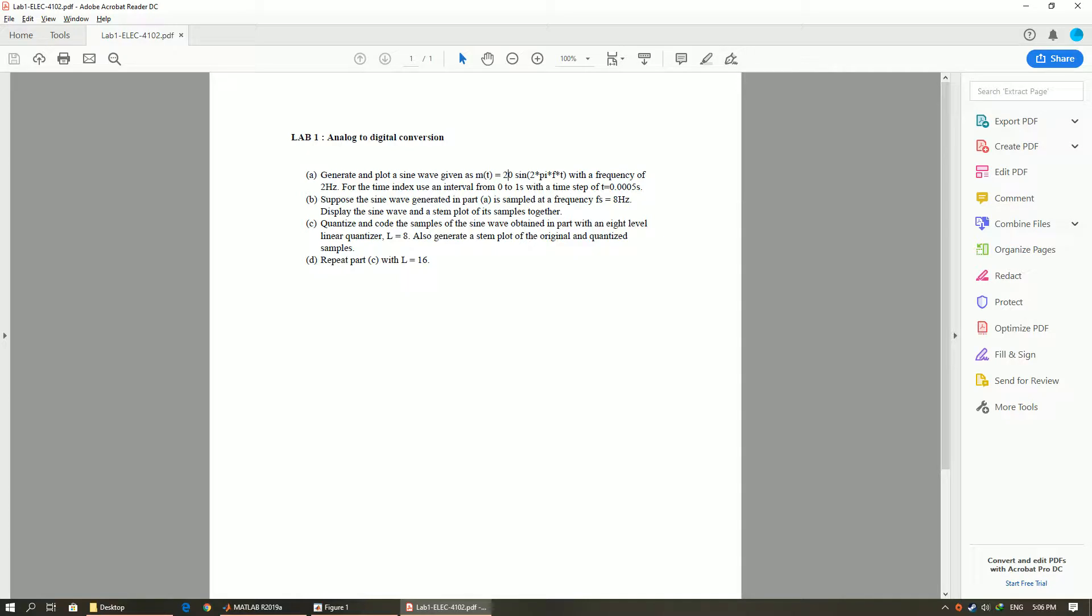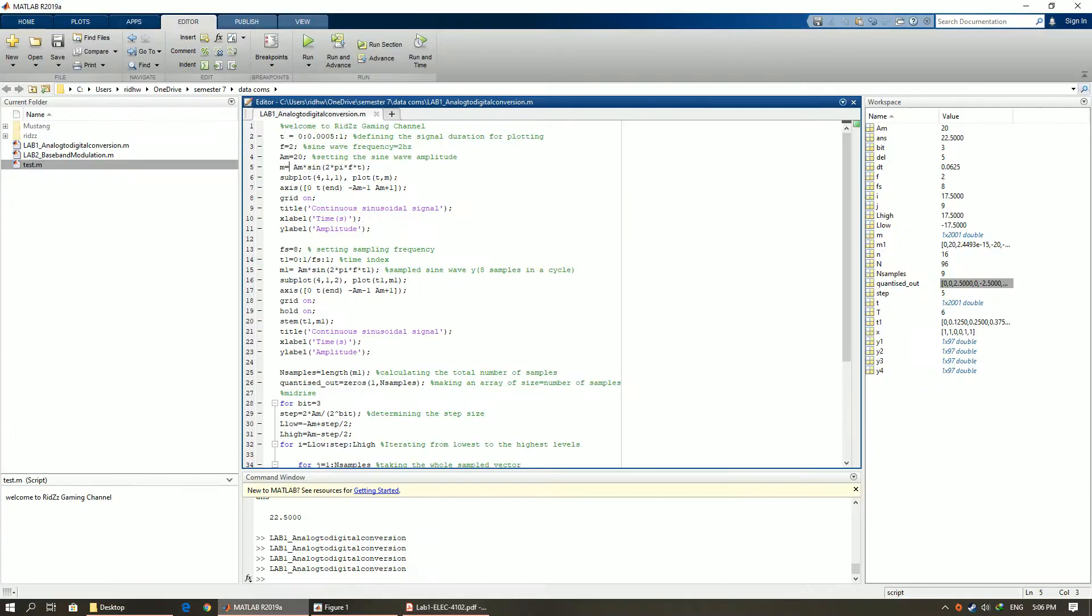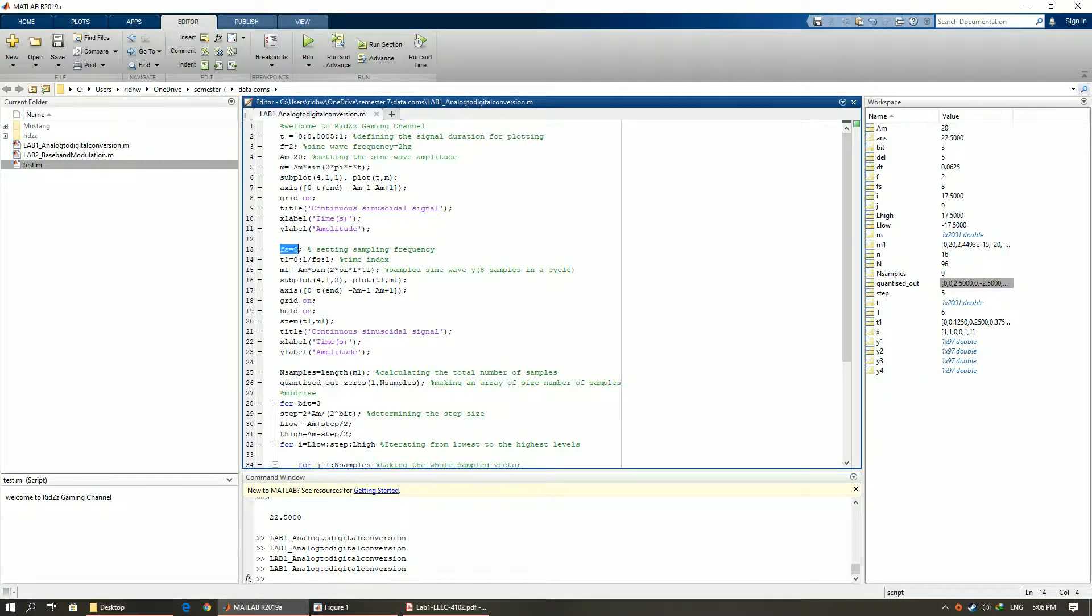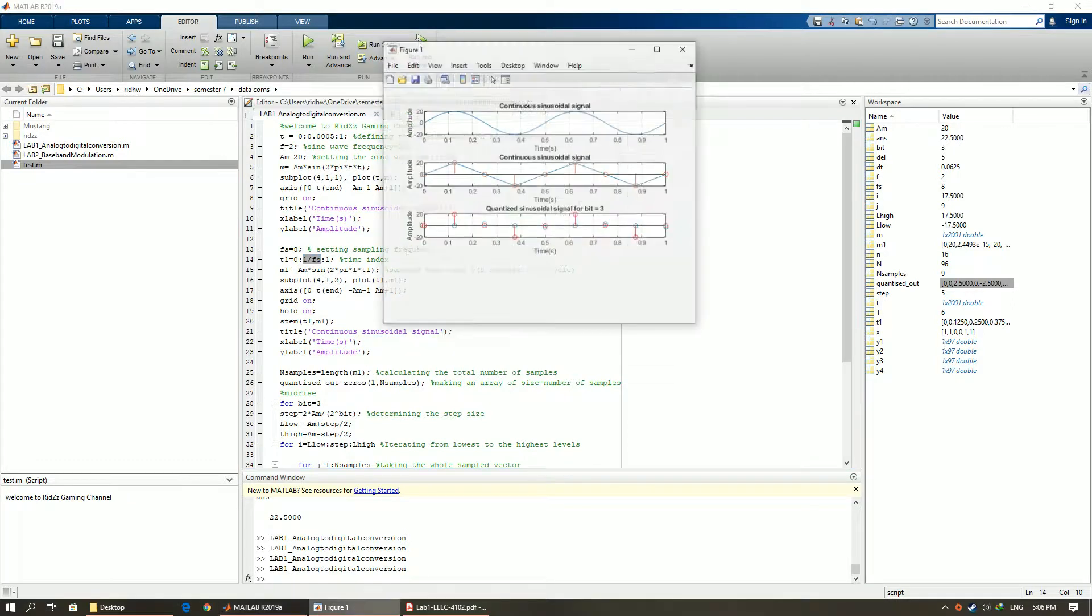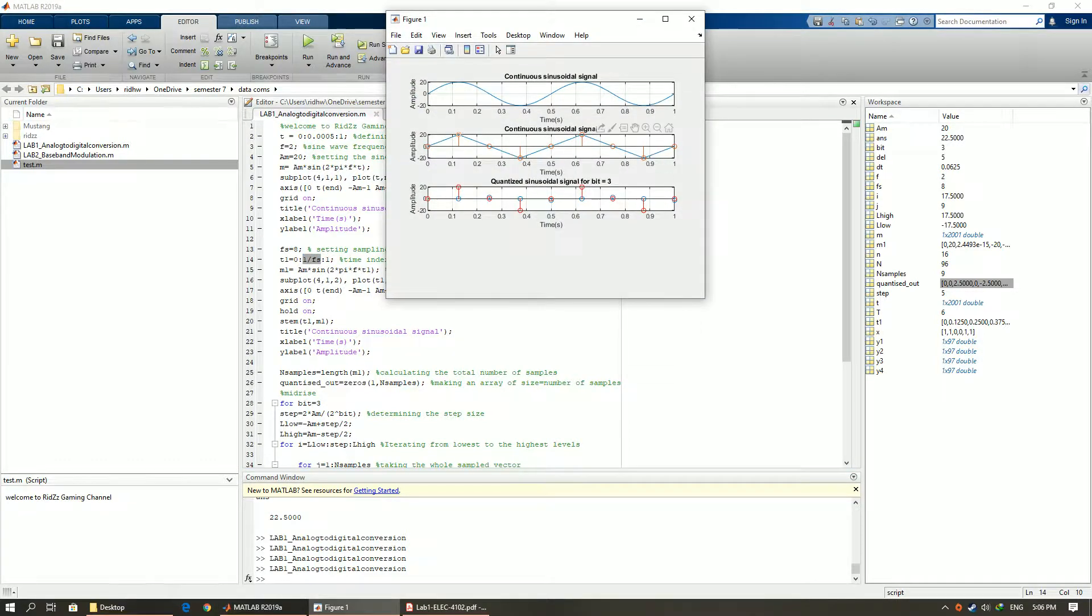Let's see the second question. We have to sample the wave with a frequency of 8 Hertz. This means we will have 8 samples within 1 second. We can change the time index by dividing 1 by 8. We now have 8 samples excluding the first value which is 0.